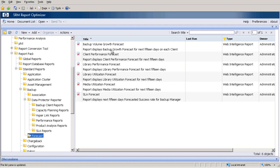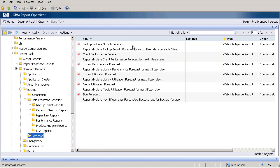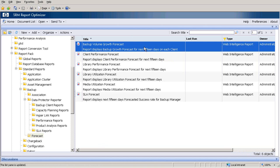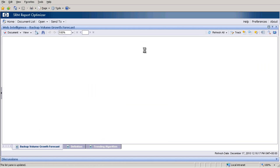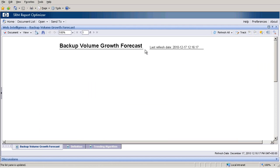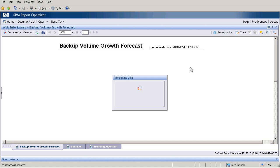Let's look at an example here. Backup volume growth forecast. This report displays backup growth forecast for the next 15 days on each client. At this stage, the reporting engine is pulling the database and will create a materialized view of the forecasted trend data.